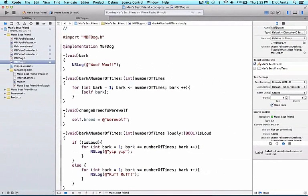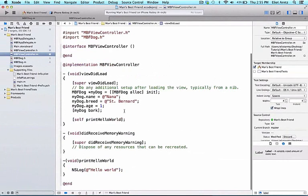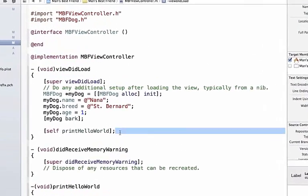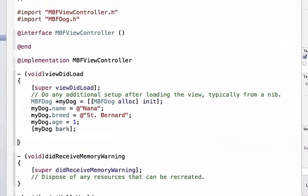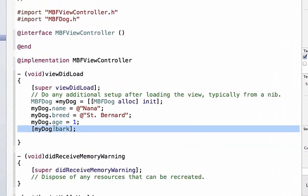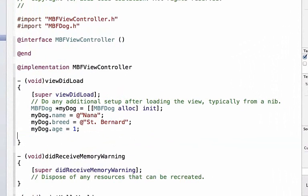Now let's go back to our viewDidLoad, and as we did in our previous examples, let's try this new method out. So we're going to go to MBFViewController.m, and I'm going to go ahead and remove this self printHelloWorld because we don't really need to print that out anymore. And I'm also going to remove the myDog bark because we only want to use our new method now and only have that information printed out to our console.